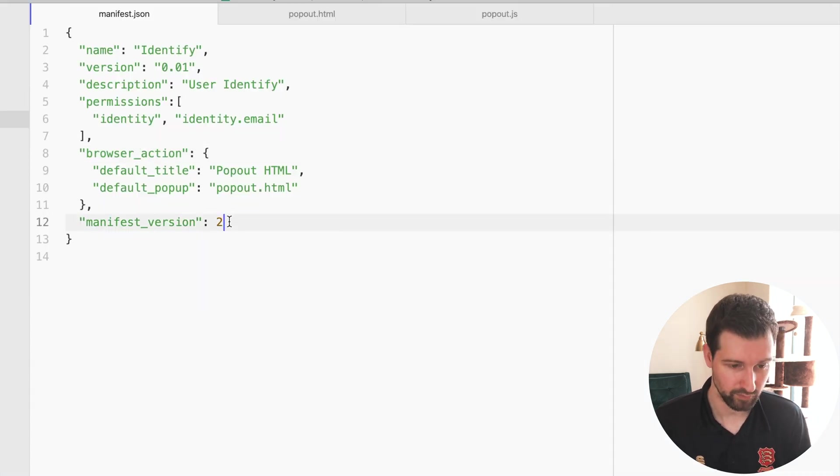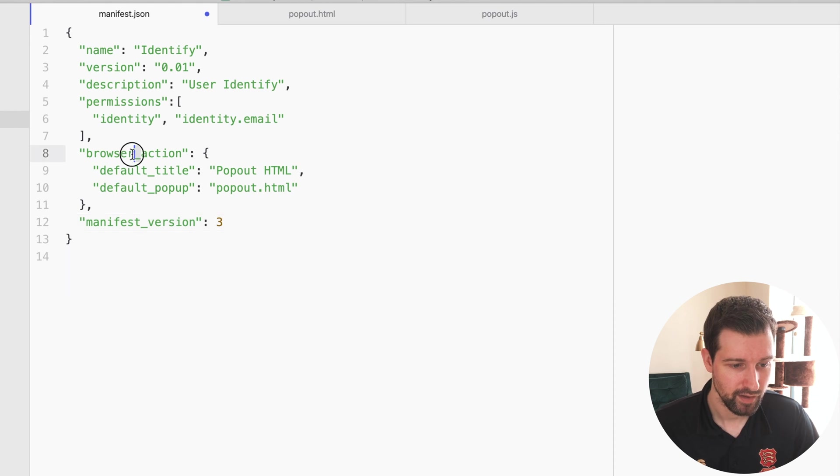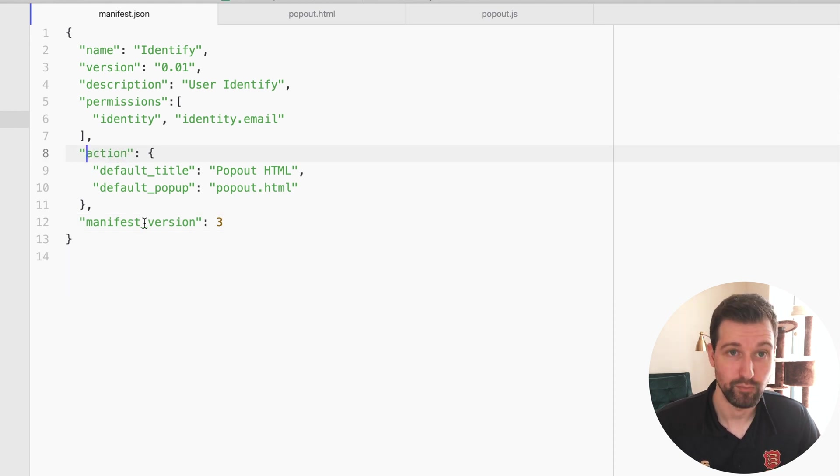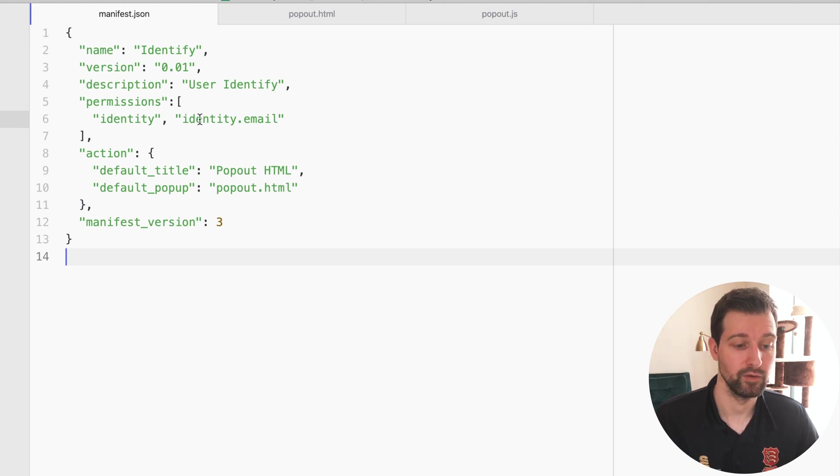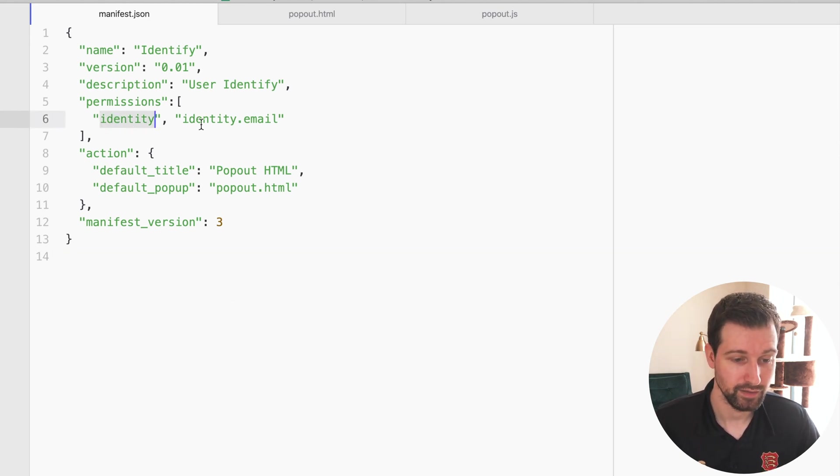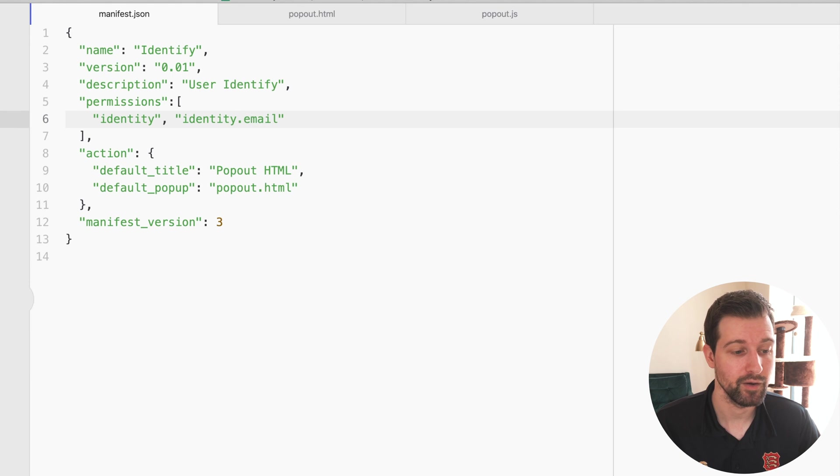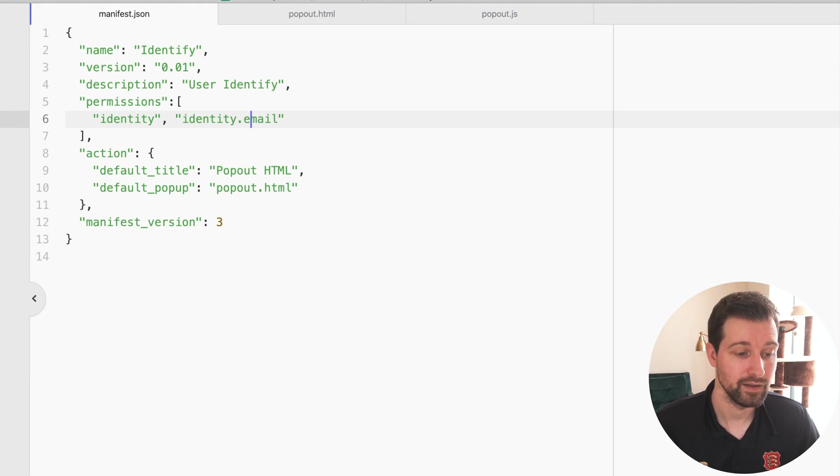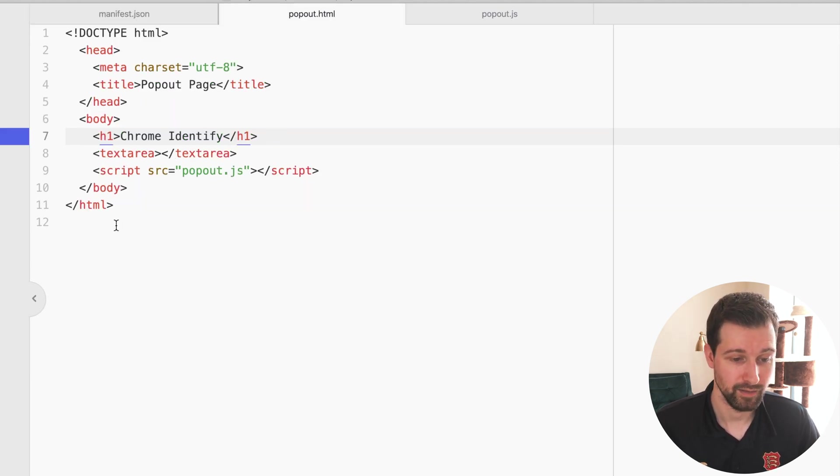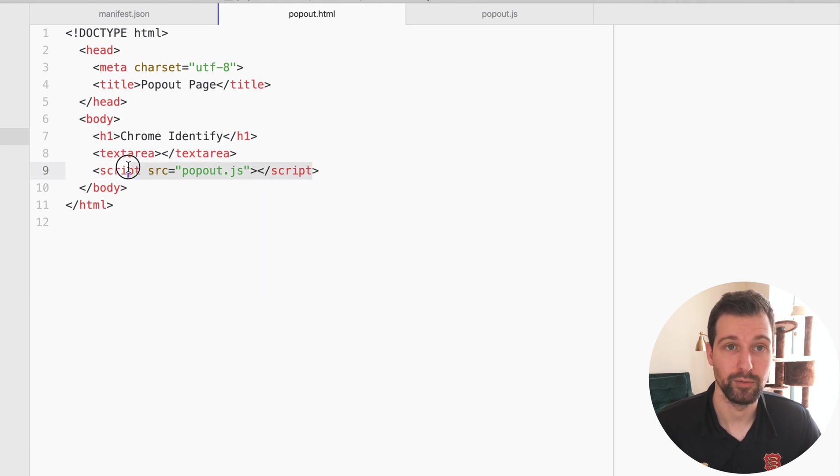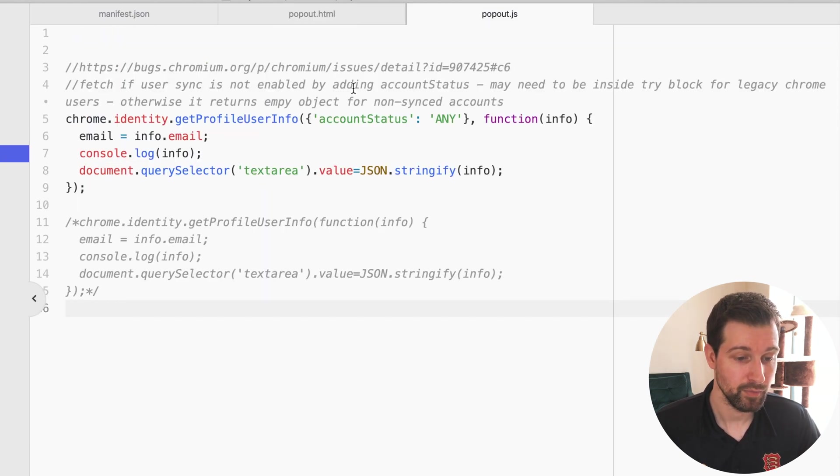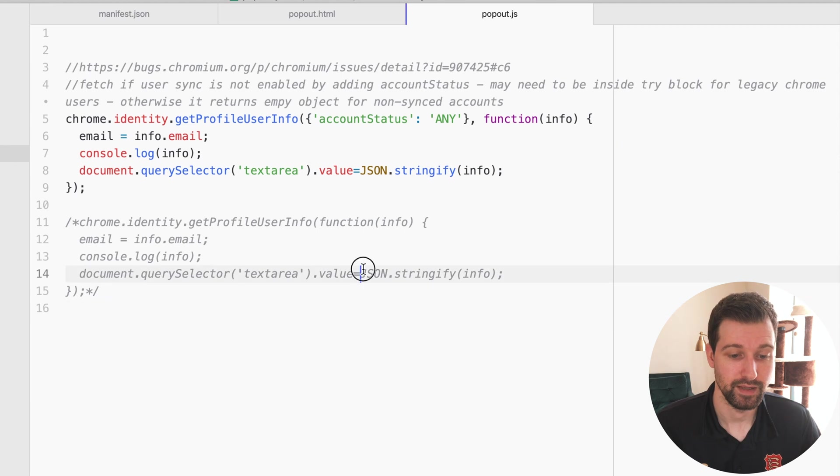If I change this back to version 3, all I need to do is change that and then remove browser_action, just change it back to action. So that's what the manifest file looks like—it's just as we said, identity and identity.email—and then all we have here is a popup.html which has a text area and this little popup JavaScript file, and then we look at popup.js.